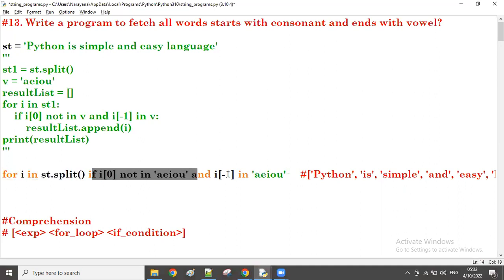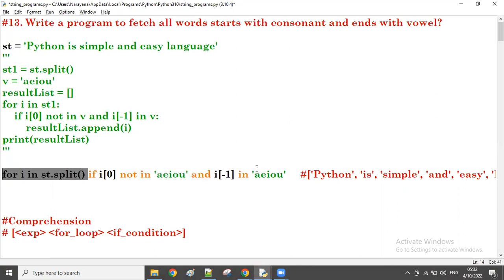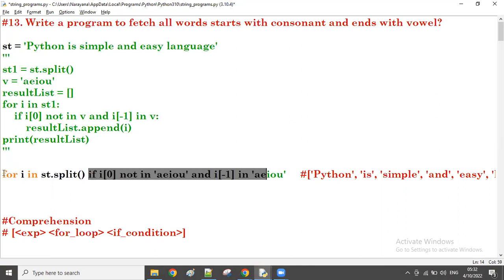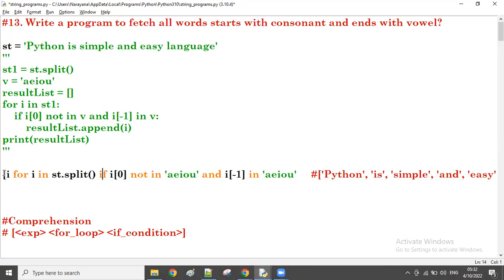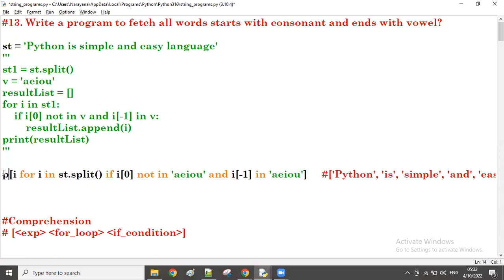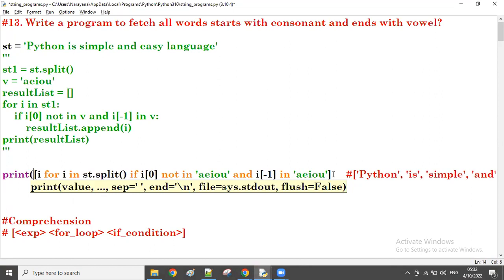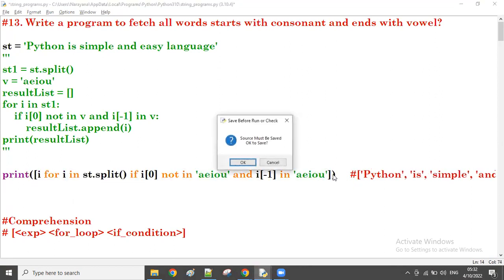So for loop over, then if condition over. If any word satisfies this if condition, that word I want to display. So take the expression at the beginning - just taking i. Append it to the empty list. Same here also - that i, append to the empty list. Now take the list format here to get the result in the list format. We just add a print here.